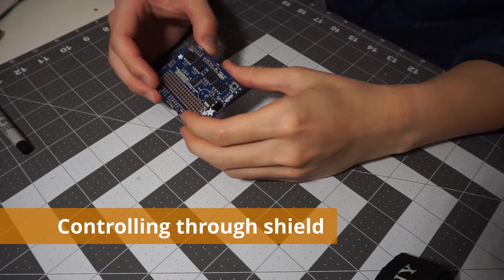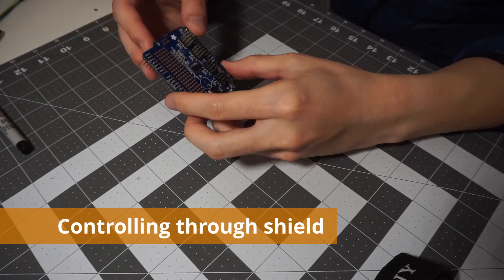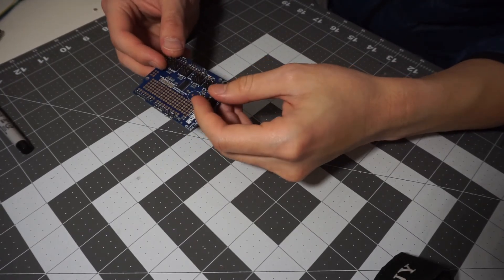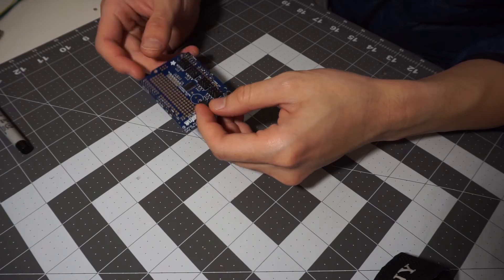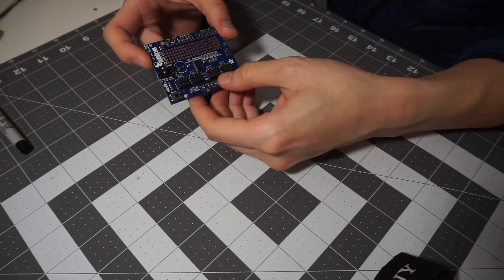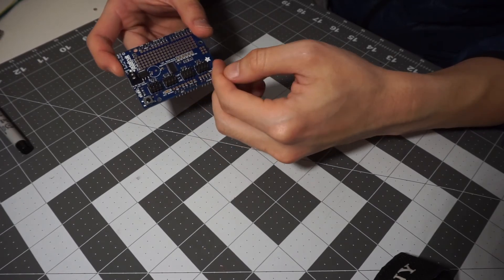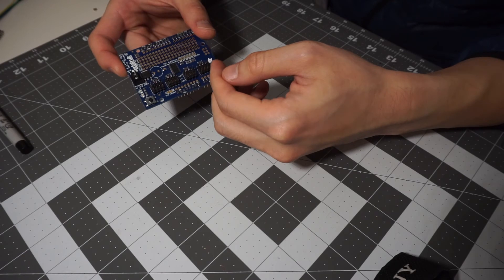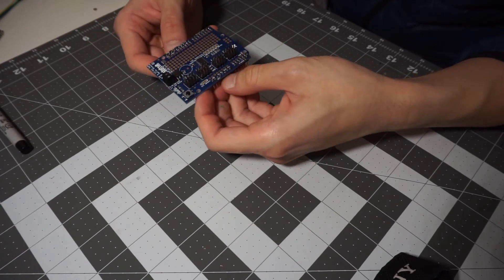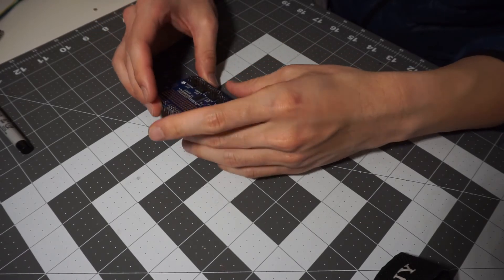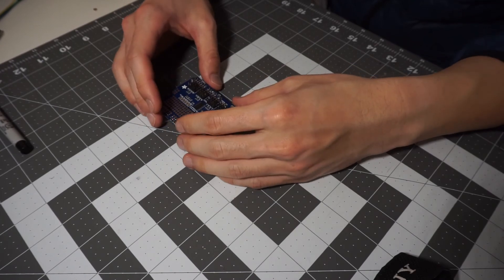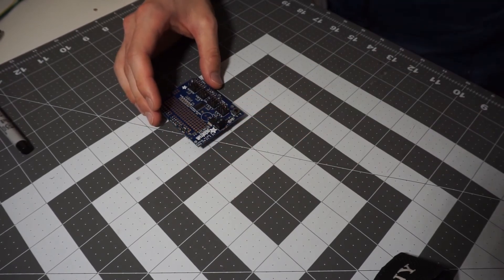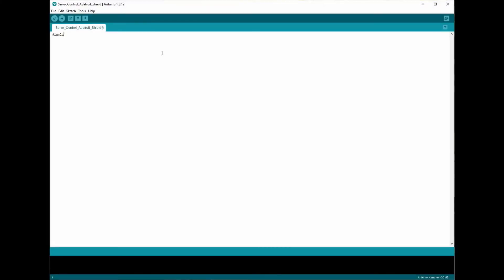Now the third option to control the servo motors is through a shield. And it's also great for projects that have many servos. So for this particular shield, it can drive up to 16 servo motors without occupying the PWM pins by using the I2C bus. And the good news is that you can even stack more layers to control even more servos from a single Arduino chip.